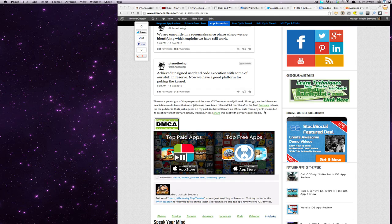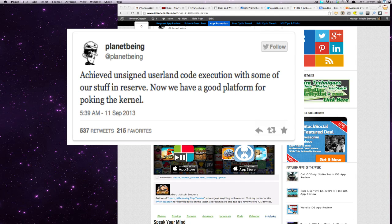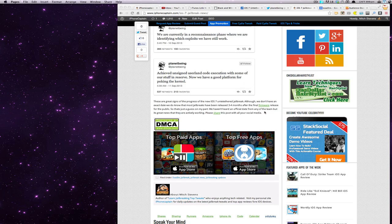And then on the 11th, which was just yesterday, he said that they had achieved an unsigned userland code execution with some of the stuff in reserve. Now we have a good platform for poking the kernel, and that's all developer talk. I don't really understand what any of that means, although it is progress for the iOS 7 untethered jailbreak.